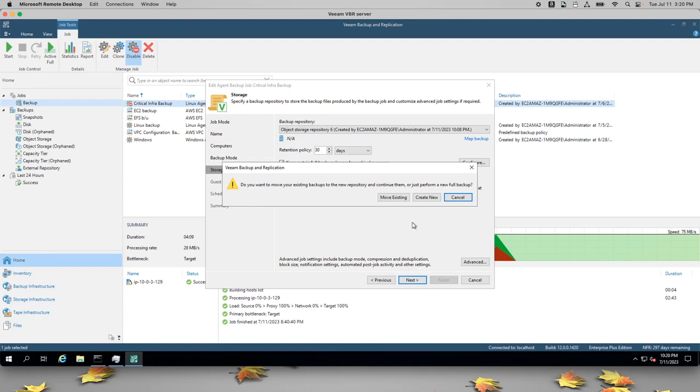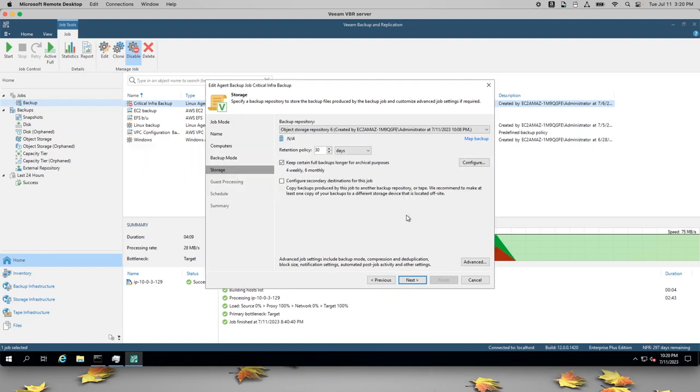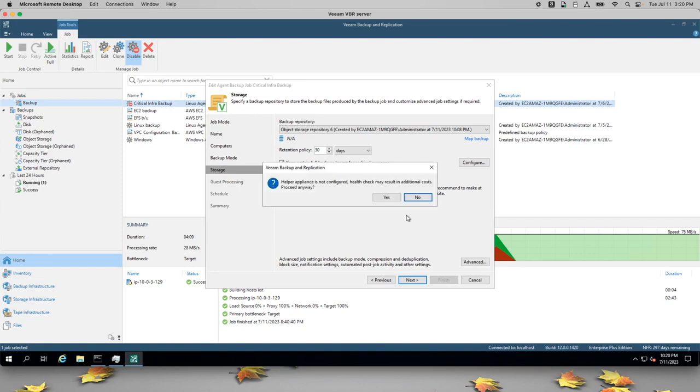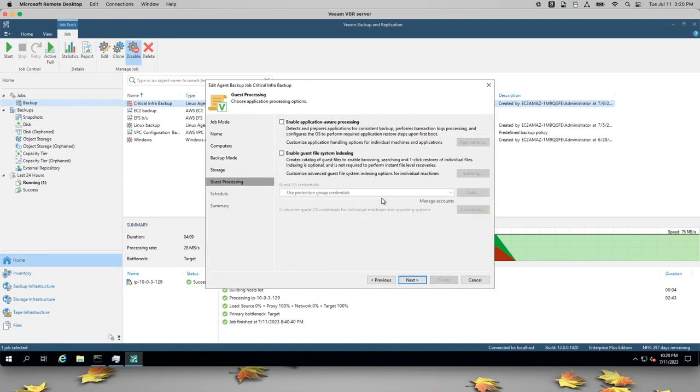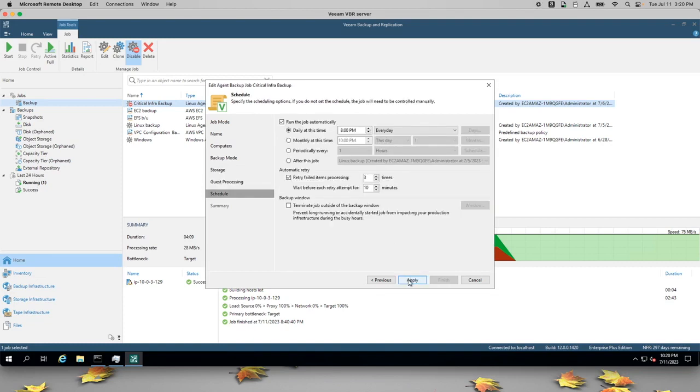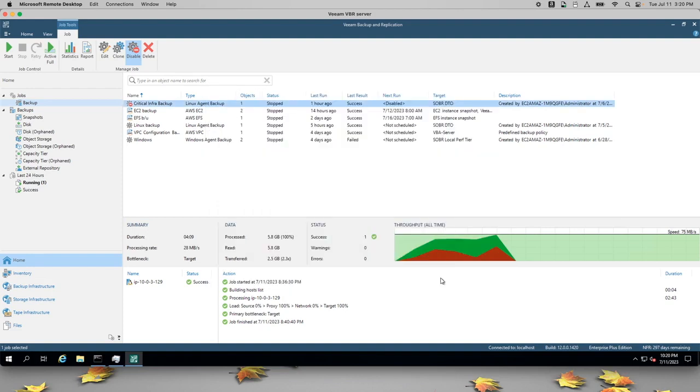And once I change this backup to target the new repository, I'll start a new backup and then I'll pause so that we can get some data into that bucket. Run the job when I click finish.